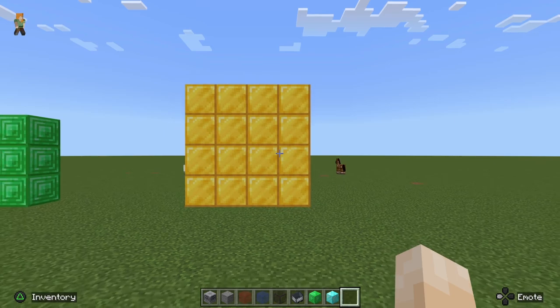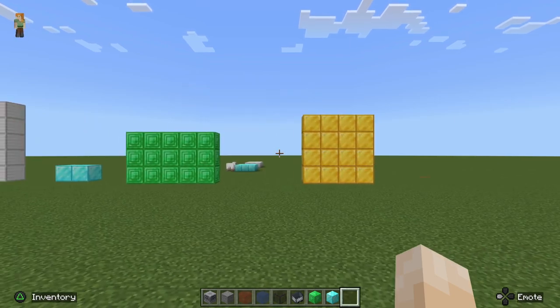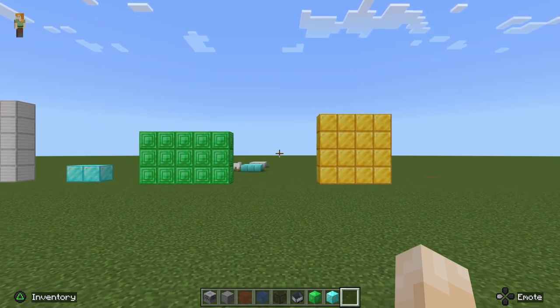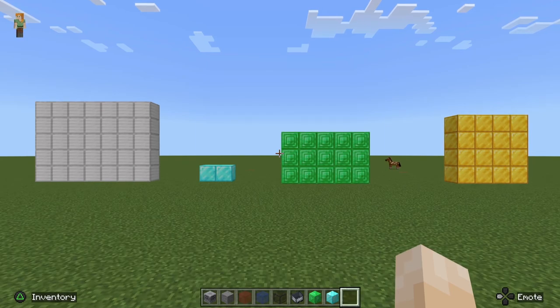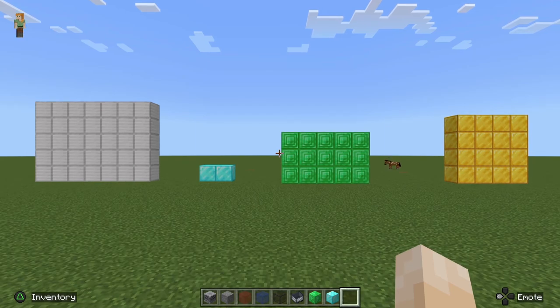Okay, we have obtained the area of these rectangles. Thank you for watching. I hope you enjoyed it. Bye-bye.